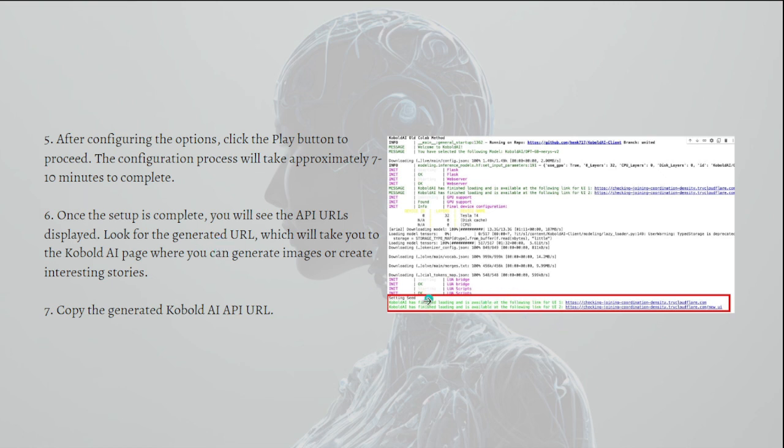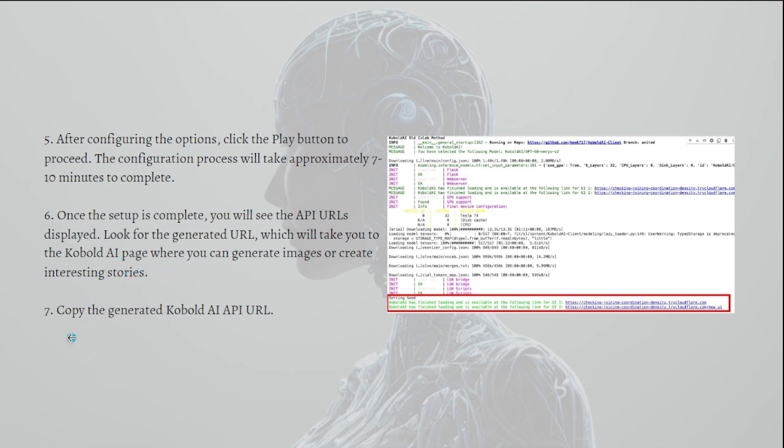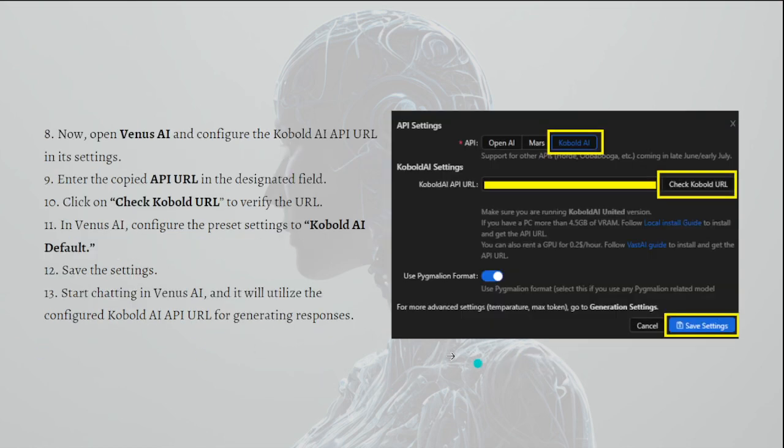Just look for the generated URL, which will take you to the Kobold AI page where you can generate images or create interesting stories. After that, you can copy the generated Kobold AI API URL. It is right here. Now you can open Venus AI and configure the Kobold AI API URL in its settings.